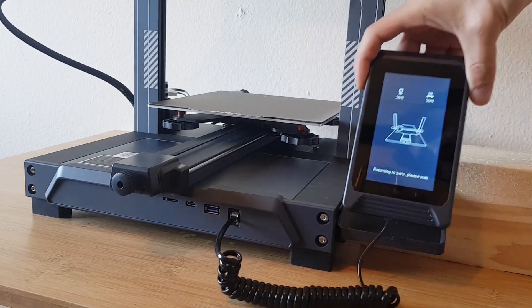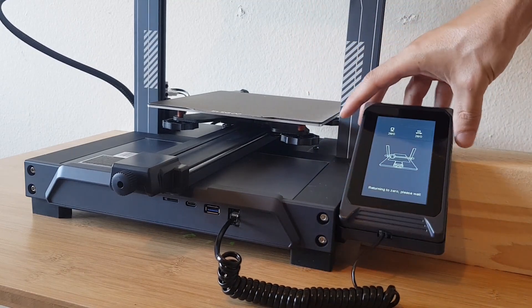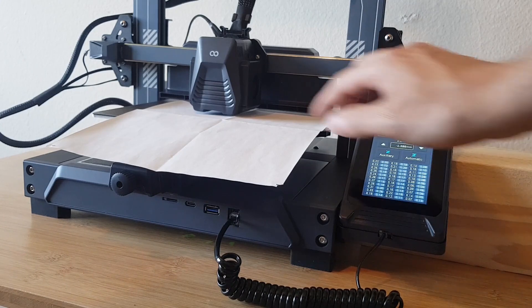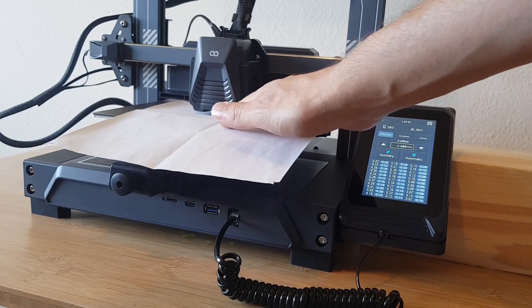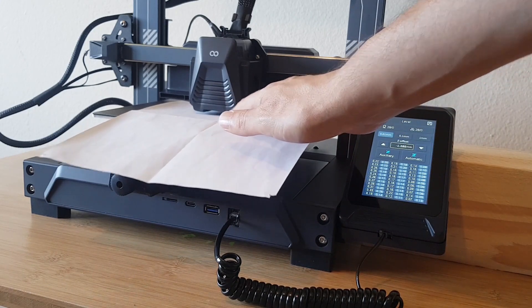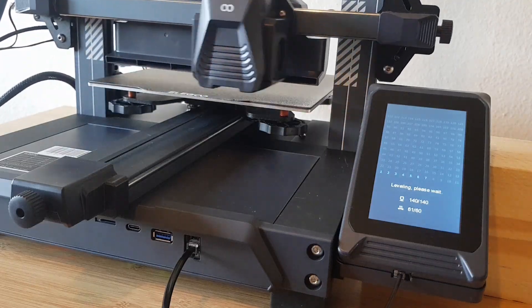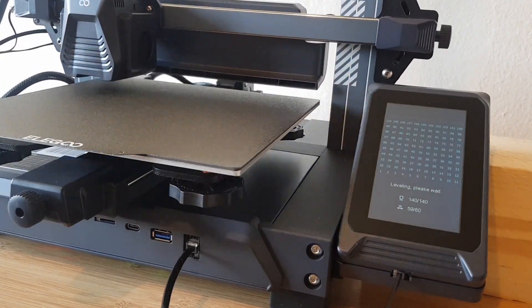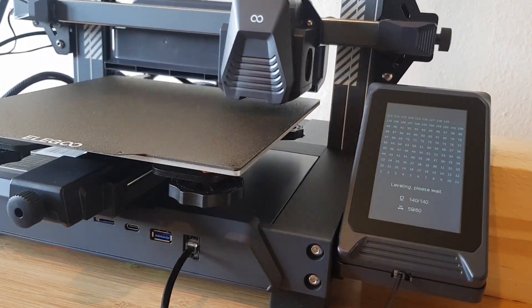The first thing to do is to level the printer. To do this, you first set the Z offset with a piece of paper. Then the automatic leveling can be started, where the printer scans the printing plate using a sensor.